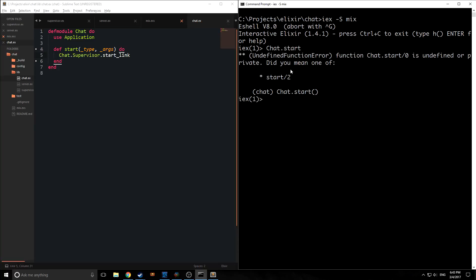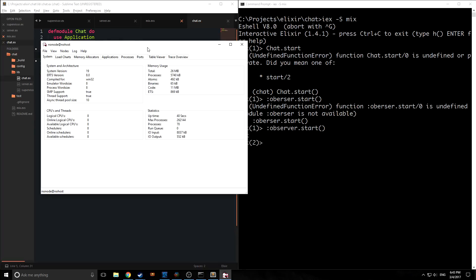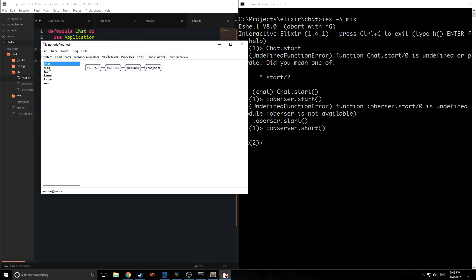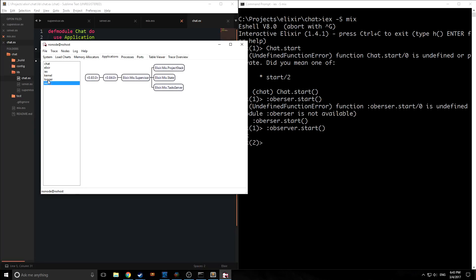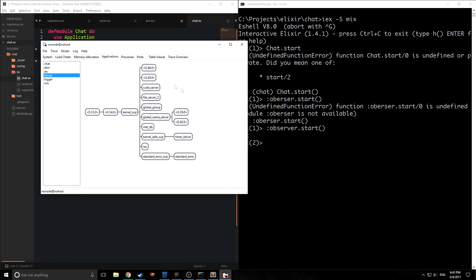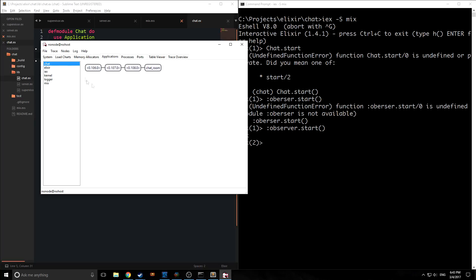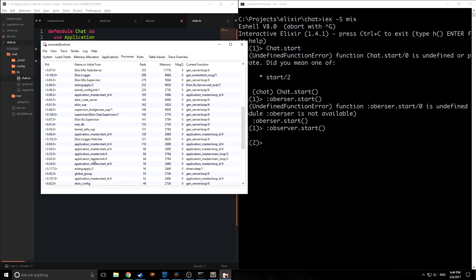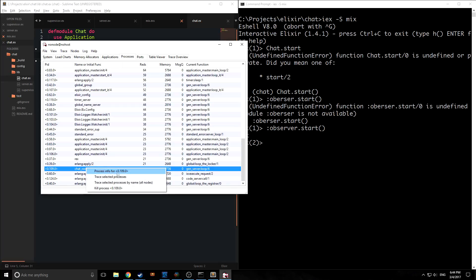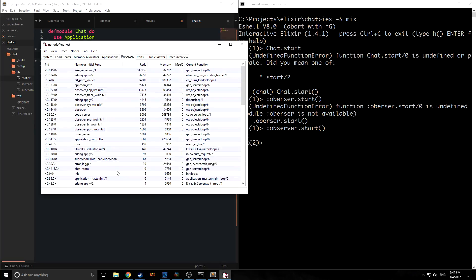Now if we run iex -S mix, it compiles and automatically starts our application — we don't need to run Chat.start manually. One cool thing we can do is call :observer.start, which opens a GUI to visualize our processes. Under Applications we can see all running Elixir applications: mix, logger, kernel, IEX, Elixir itself, and our chat application with three processes including the chat_room process. We can even kill the chat_room process from the GUI, and as you can see, it automatically restarts because of the supervisor.